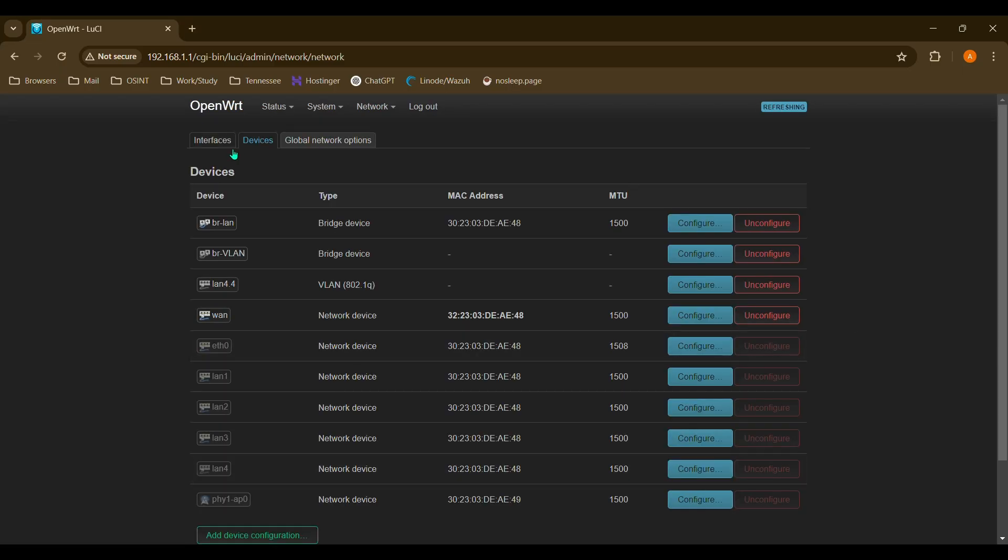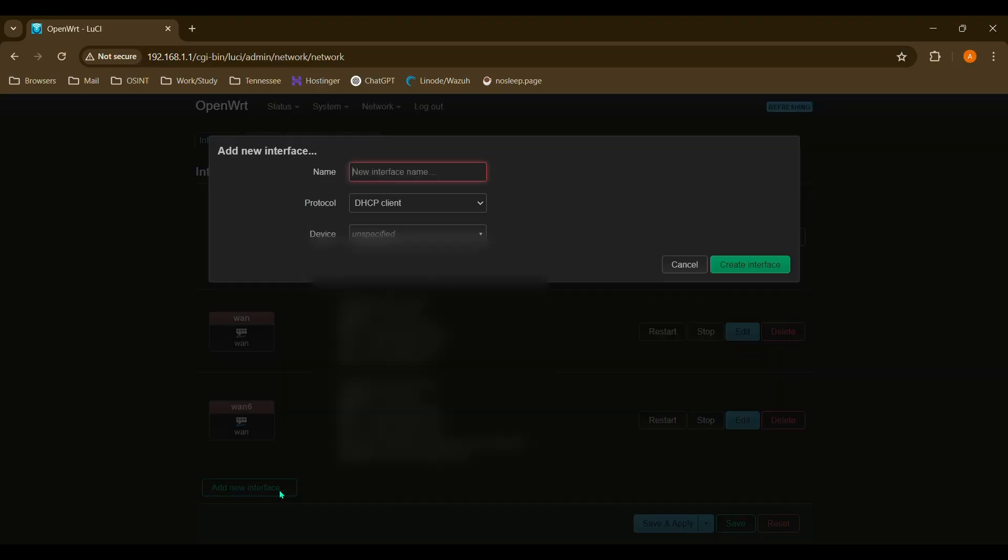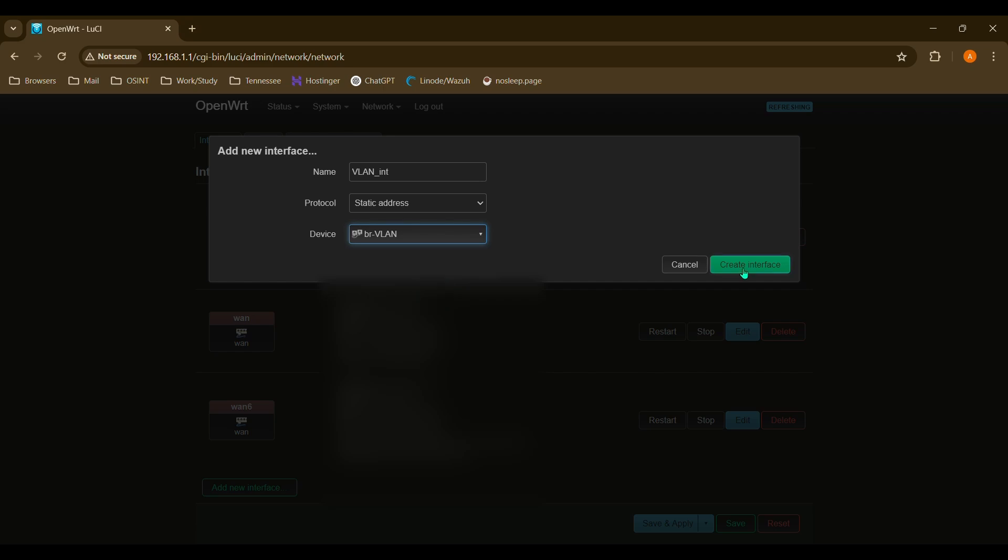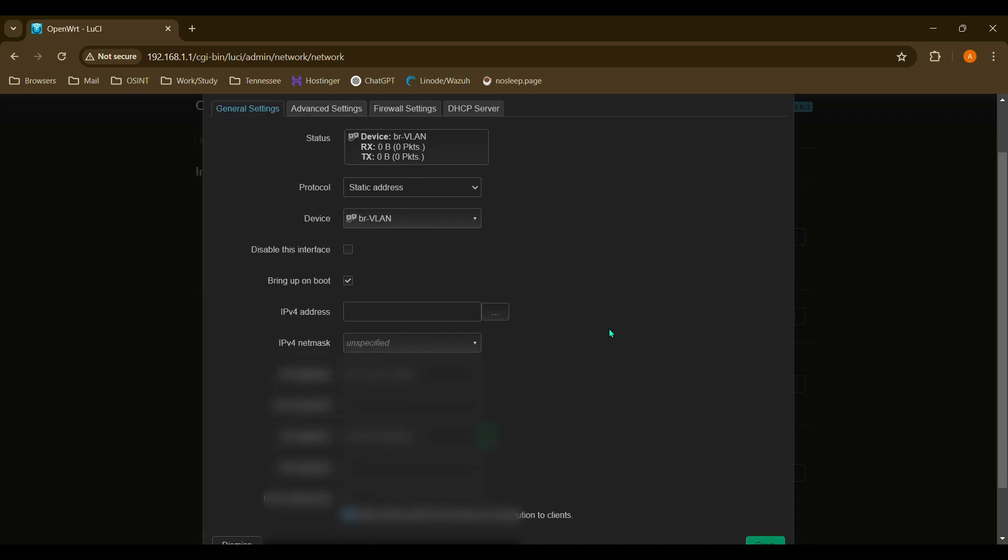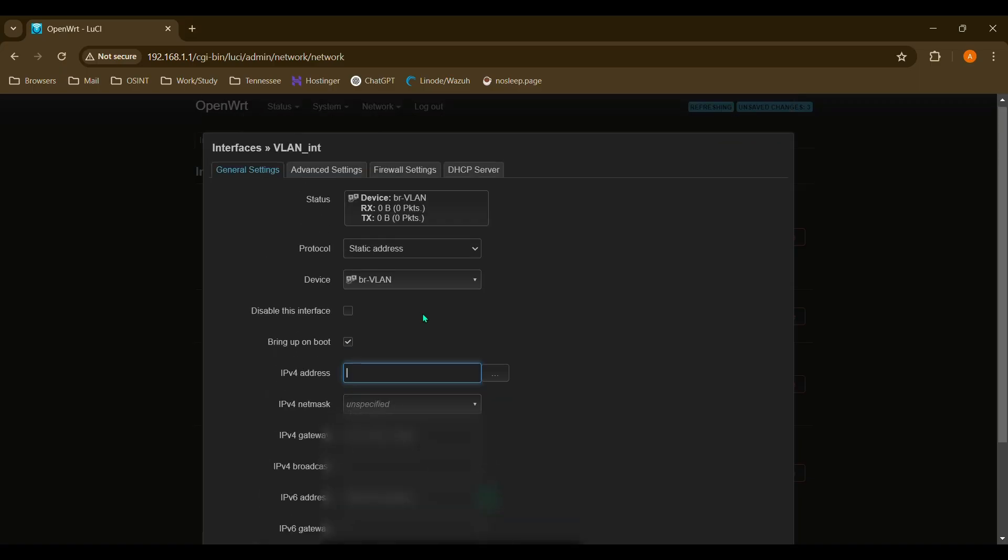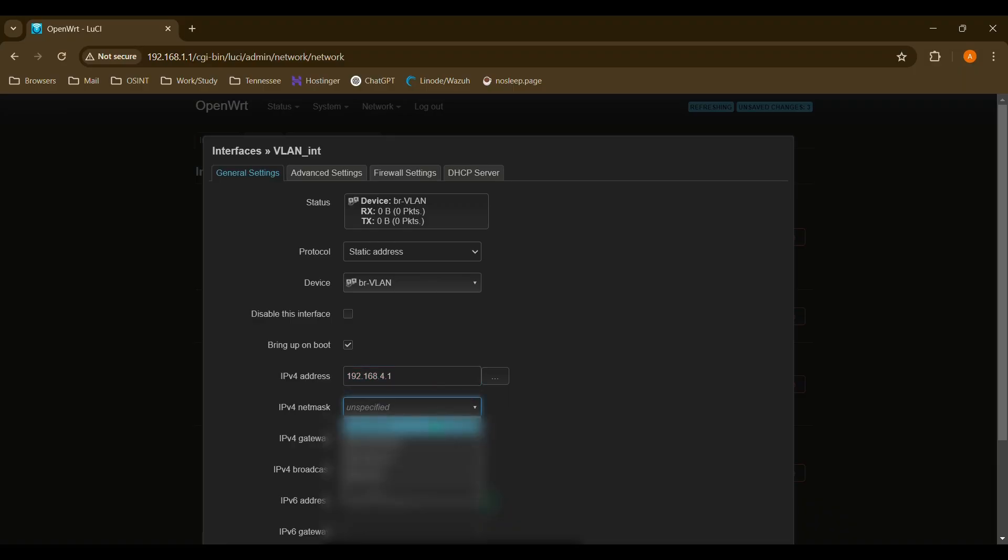And we'll go to interfaces, and we're going to want to create an interface for our VLAN. So for this, we'll just name it VLAN. We want to change this to static address, and we want to choose that bridge VLAN that we created. Now we'll scroll down, and for our IPv4 address, I'm just going to choose the 192.168.4.1 subnet. So, and our subnet mask is going to be 255.255.255.0.